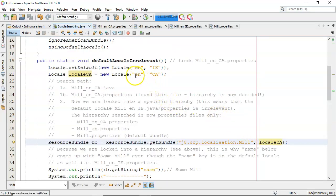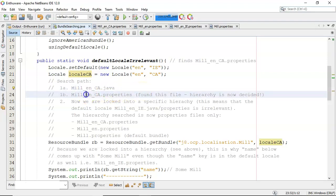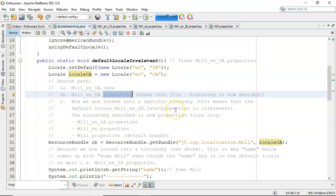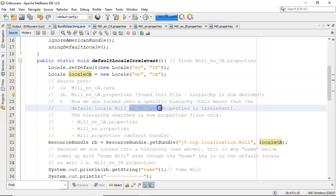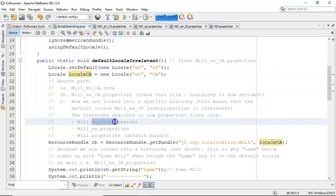So the search path, because we used English in Canada, is going to be mil_en_CA.java — no such file exists. It then looks at the exact same file but with a properties suffix, mil_en_CA.properties, and it did find that file. Now that we're locked into a specific hierarchy, the default locale of mil English in Ireland — Java or properties — is irrelevant. The hierarchy searched for is now property files only, and it's going to be mil_en_CA.properties, which was the file that we found.